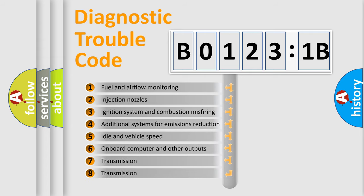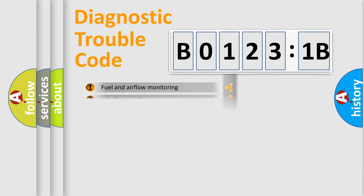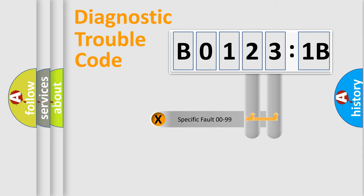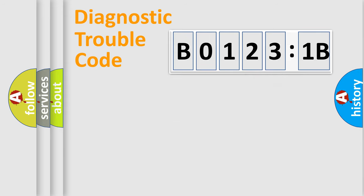The third character specifies a subset of errors. The distribution shown is valid only for the standardized DTC code. Only the last two characters define the specific fault of the group.